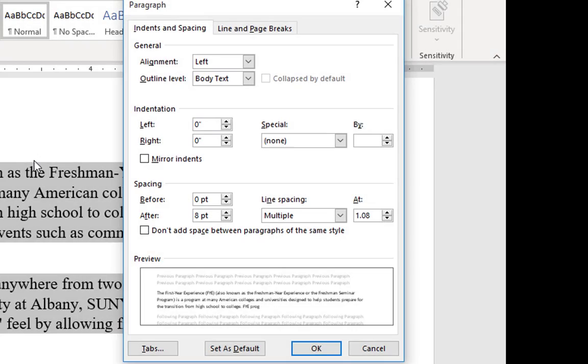There are two adjustments we would like to make. First we would like to make a first line indent, and the second one for line spacing we want to make double.